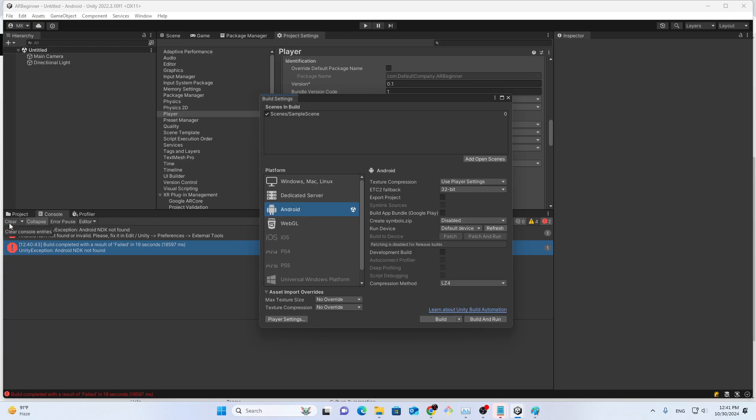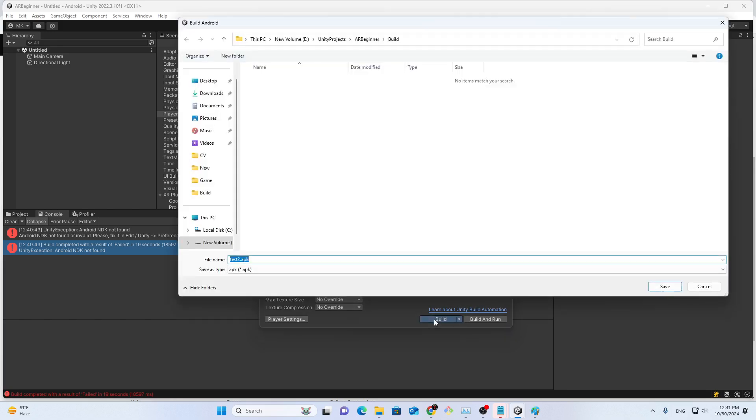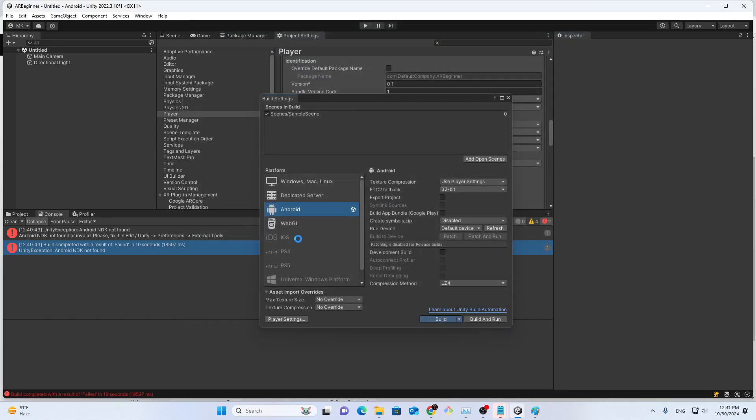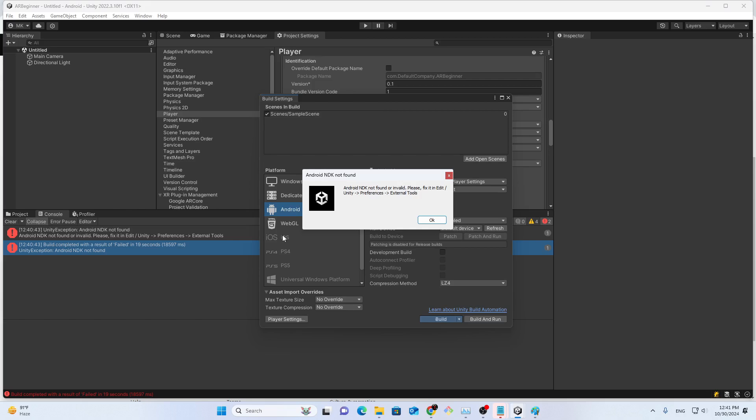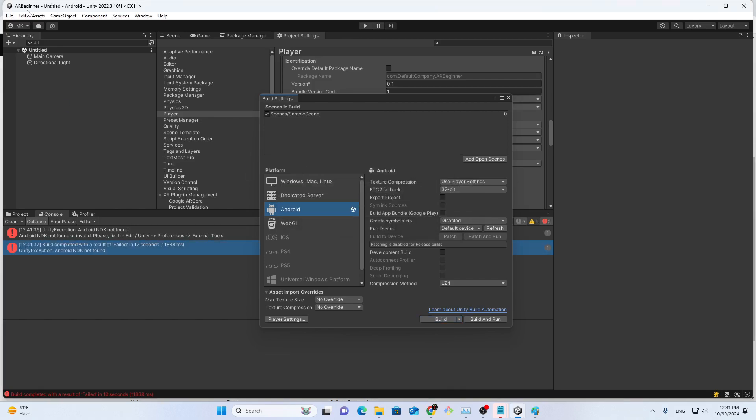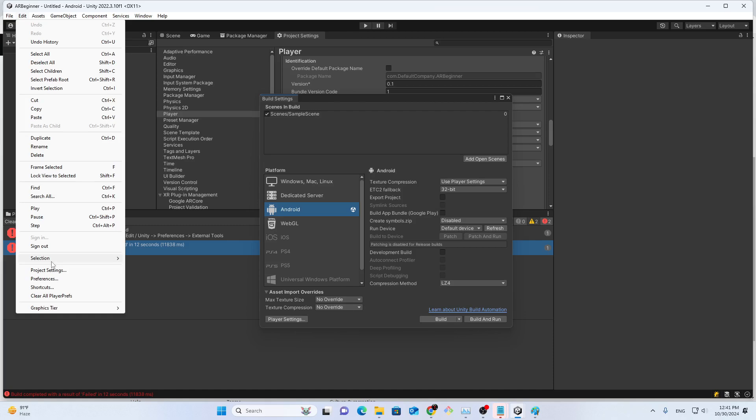When I'm making this Android build, it's a Unity project, I got this Android NDK not found error. And if you go to Preferences and see, I have these NDK already installed.